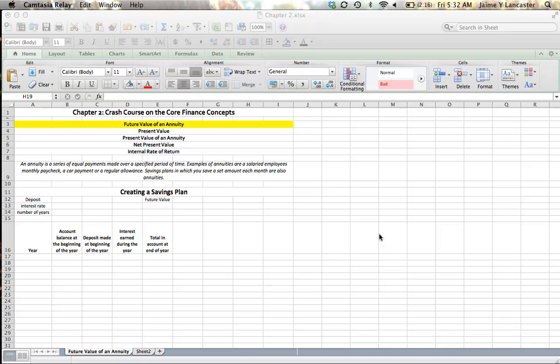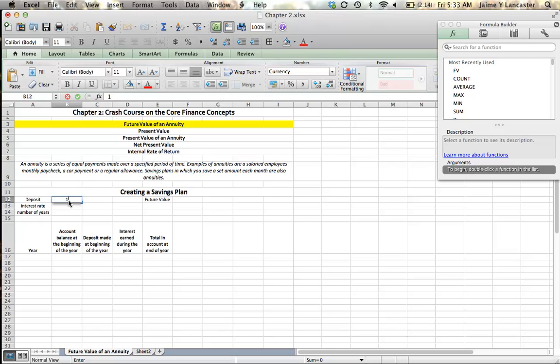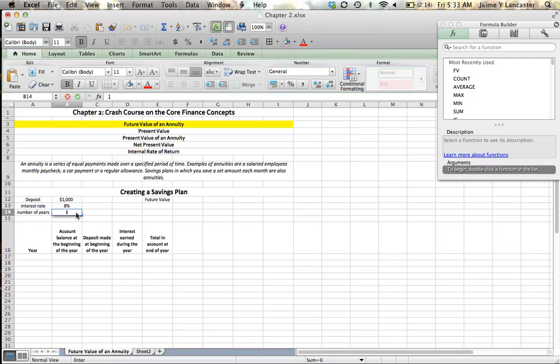Say you decide that each year when you get your Christmas gift from your grandmother, instead of spending it, you're going to deposit it into the bank. You're interested to see how much money you're going to have at the end of ten years. Let's assume grandma gives us a thousand dollars per year, and that we can invest it at an interest rate of eight percent over an assumed period of ten years.